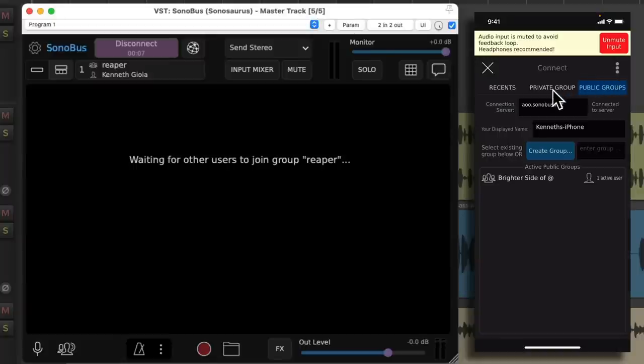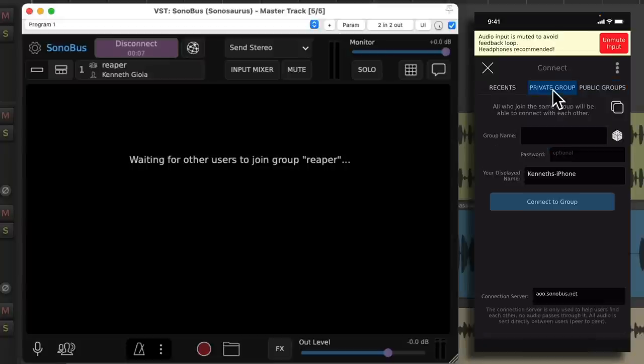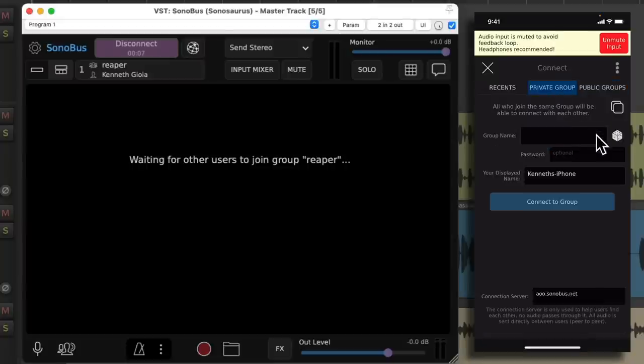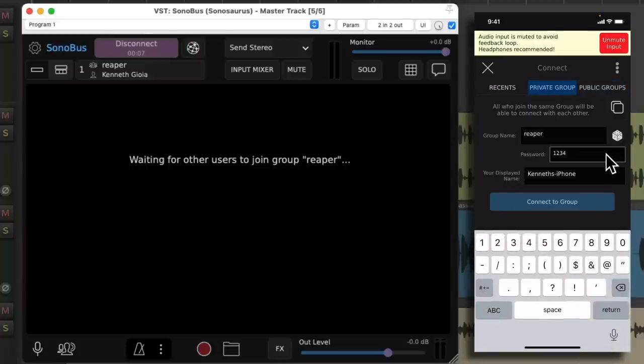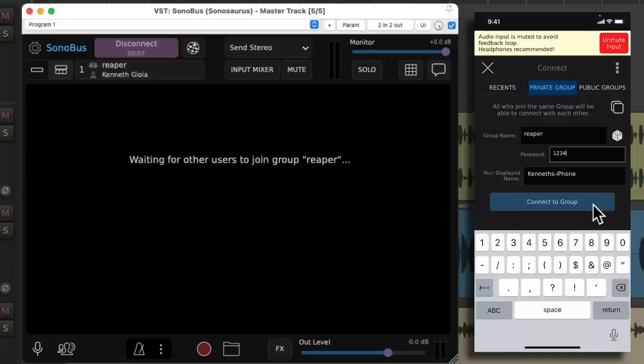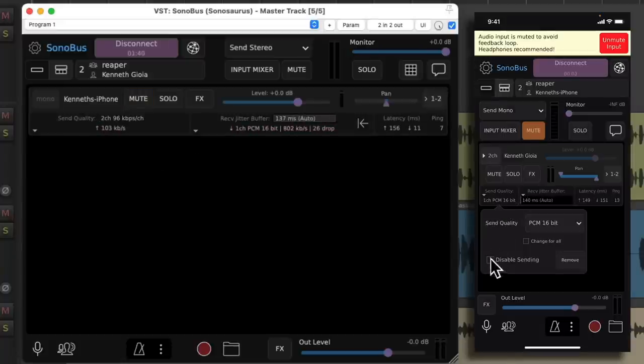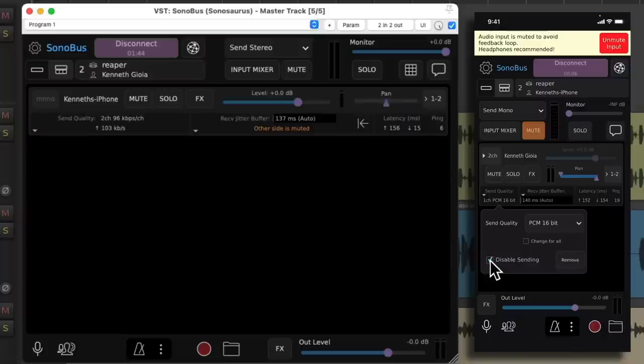And let's join a private group, type Reaper and our password. And then we'll connect. Then we're going to choose over here to disable sending. Because like I said, we don't want to send audio from our phone to Reaper, just from Reaper to the phone. So we'll disable sending right here.